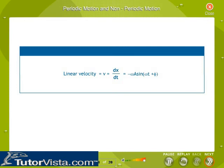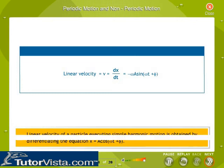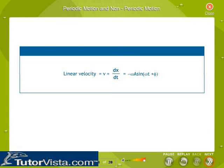The linear velocity of a particle executing simple harmonic motion is obtained by differentiating the displacement equation X equal to A cos(ωt + φ). Therefore, linear velocity is given by V equal to dx/dt, which is equal to minus ω A sin(ωt + φ).